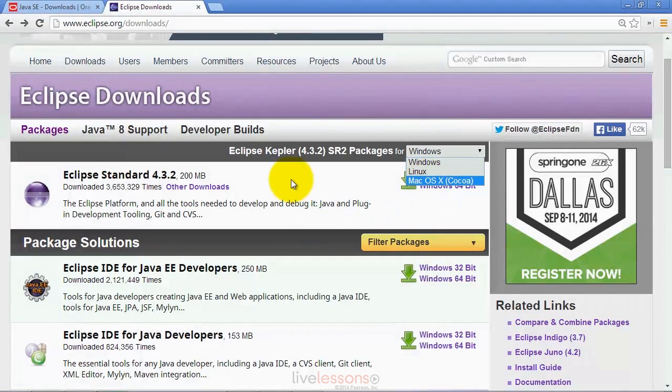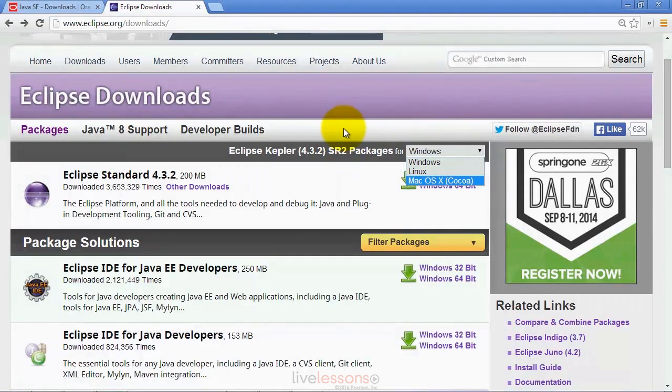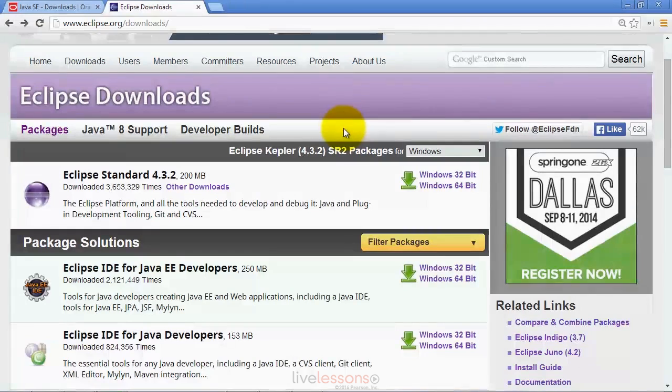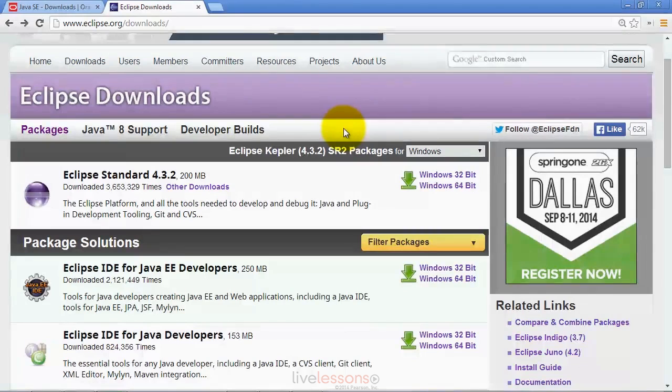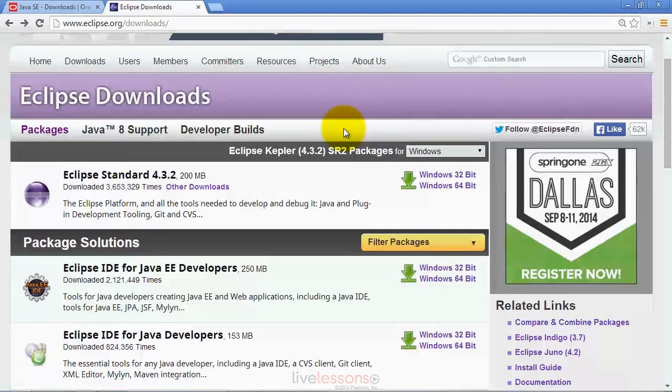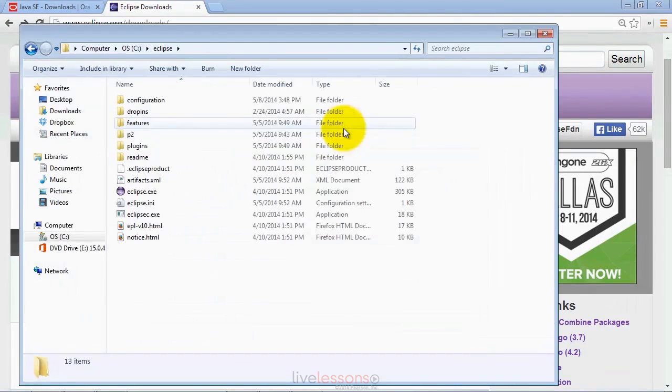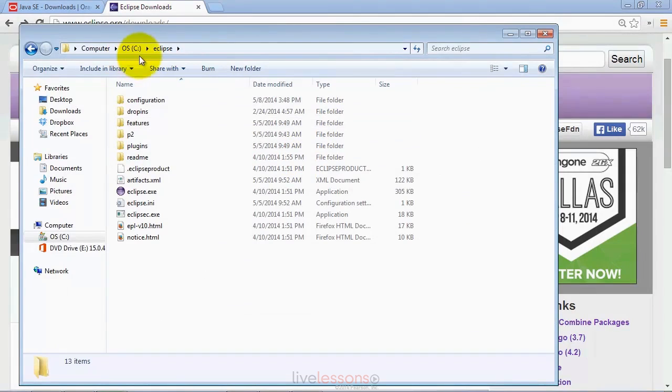When you're downloading Eclipse, what you're going to get is a zip file or an archive file that you simply need to extract onto your computer wherever you want the file to be placed. In the case of a Mac, you may drag it into your applications folder. In my case, I extracted the folder into my C drive in a subfolder called Eclipse.